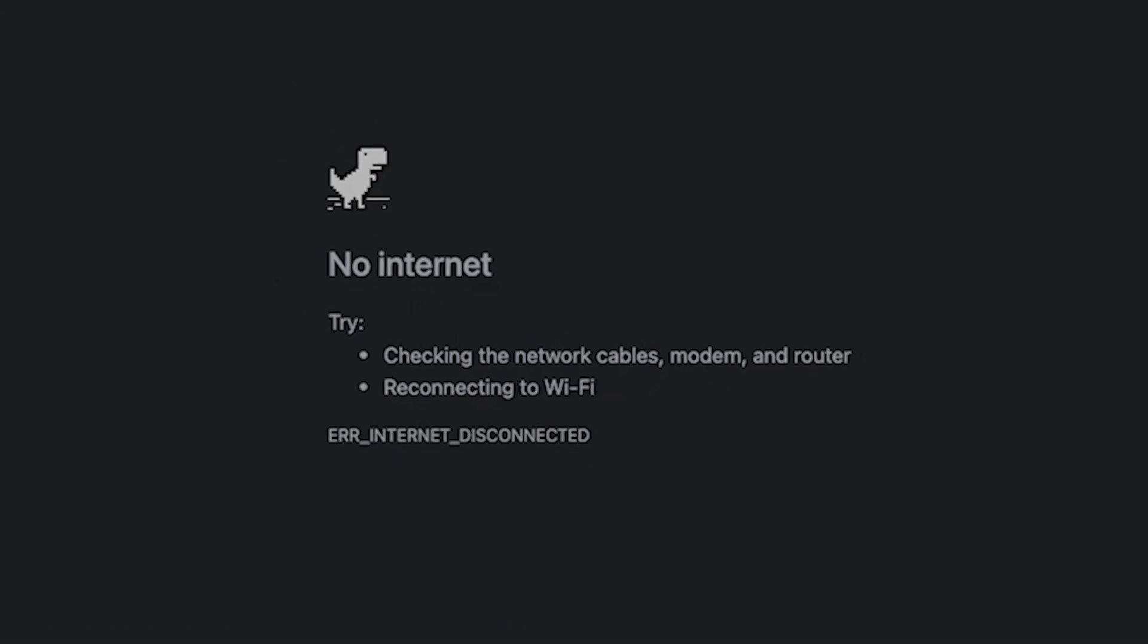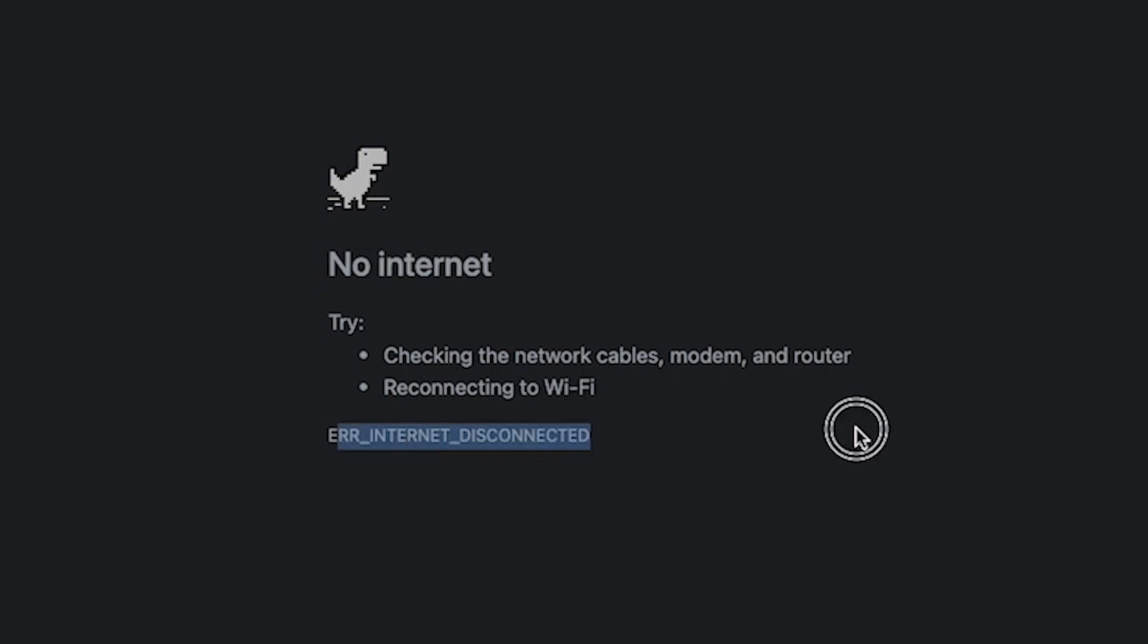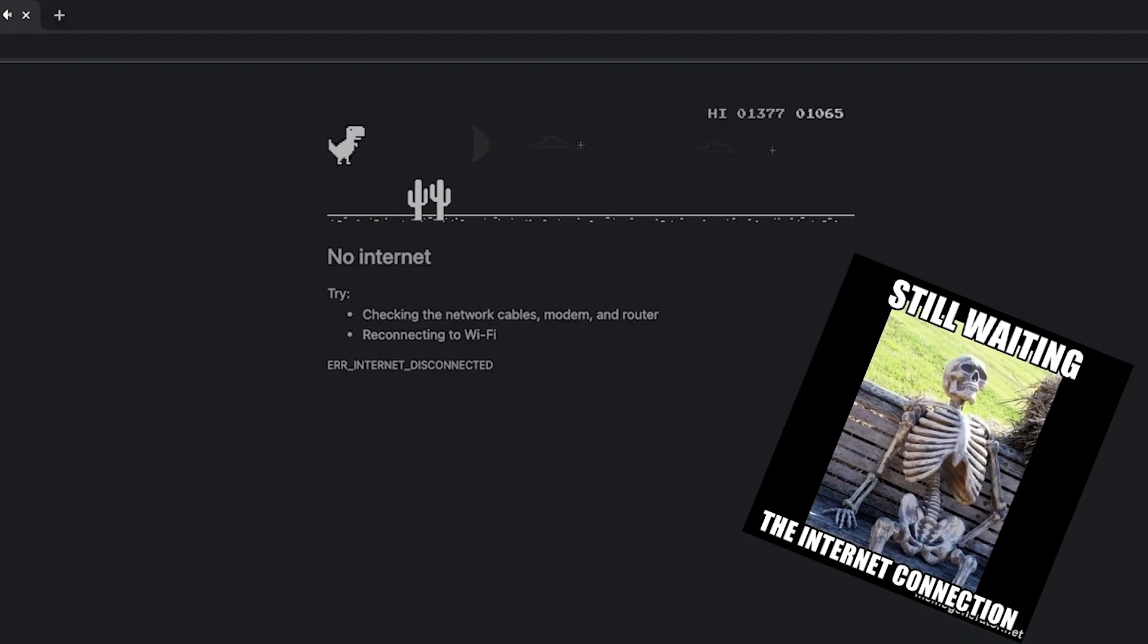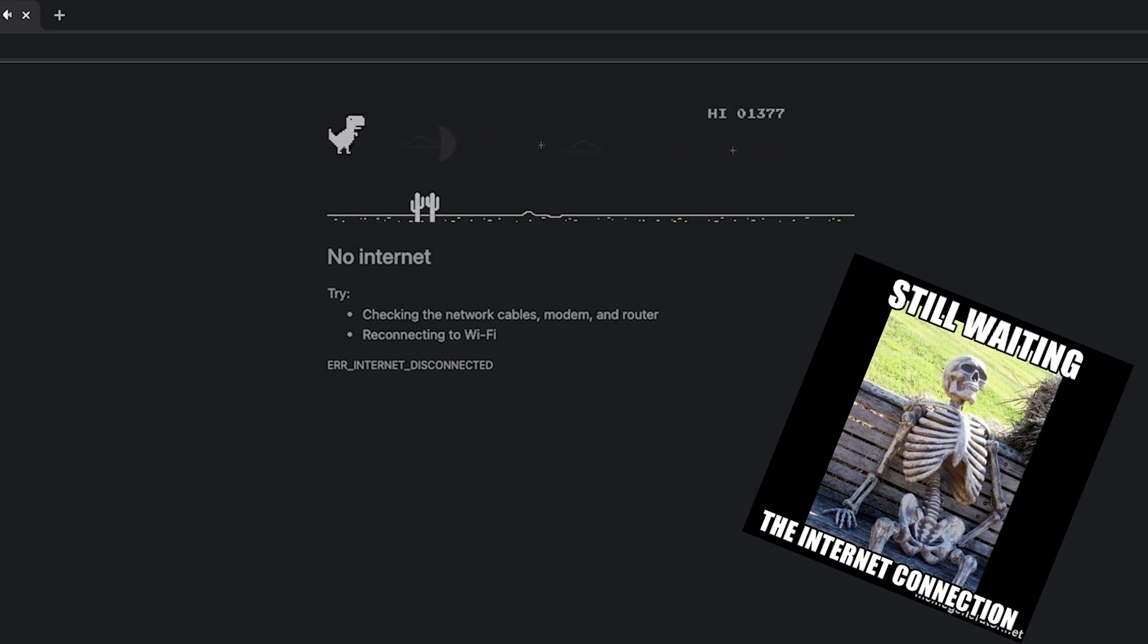I'm sure you all know that frustrating feeling when you lose your internet connection and you end up on this infamous Chrome window, which of course is the home of the super popular Chrome dinosaur game. The game is meant to entertain you while you patiently wait for your internet connection to come back to life.